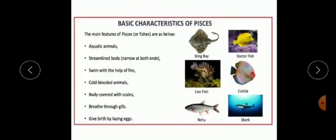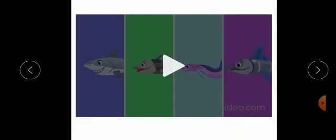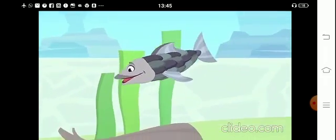Pisces — basic characteristics. The main features of Pisces, or fishes, are as follows: they are aquatic animals, they have a streamlined body that is narrow at both ends, they swim with the help of fins, they are cold-blooded animals meaning they can change their body temperature as per surrounding temperature, the body is covered with scales, and they breathe through gills. Fish can live in freshwater or saltwater.